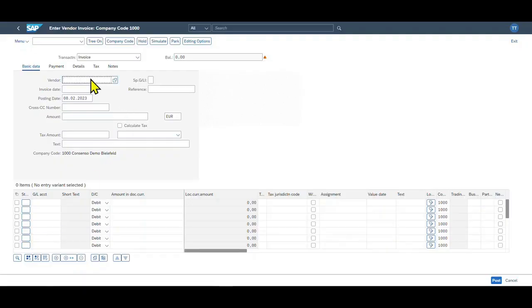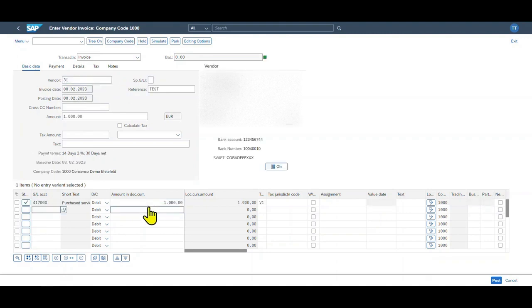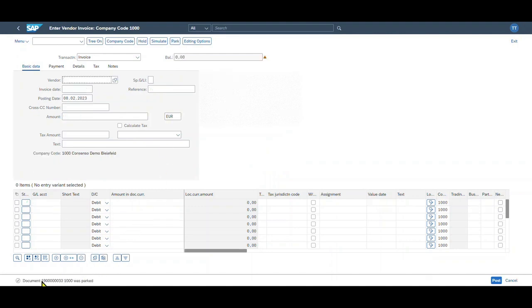So this time we click on Park. You can see this time a real document number was generated in our respective company code. So we can't edit them in the same transaction, but we need to do it either via the application called Post Park Journal Entries.